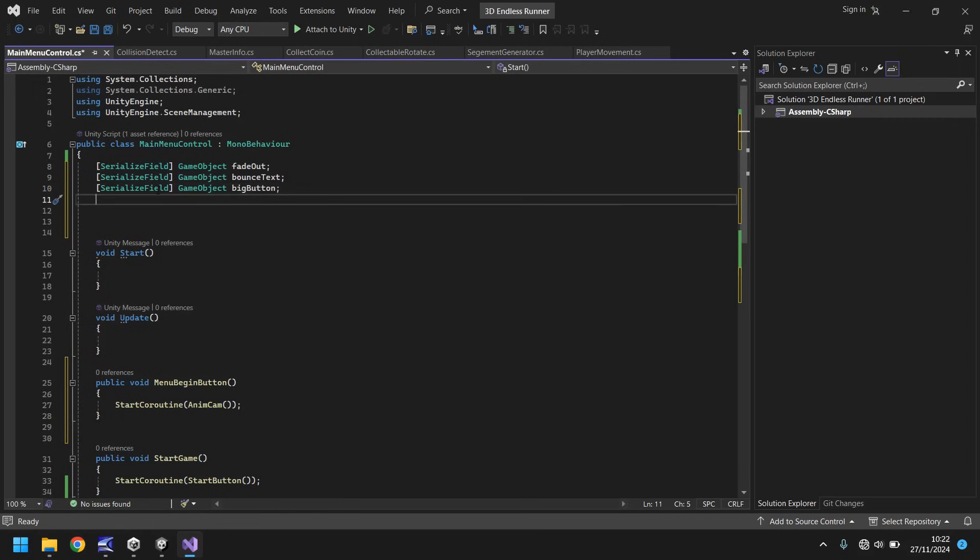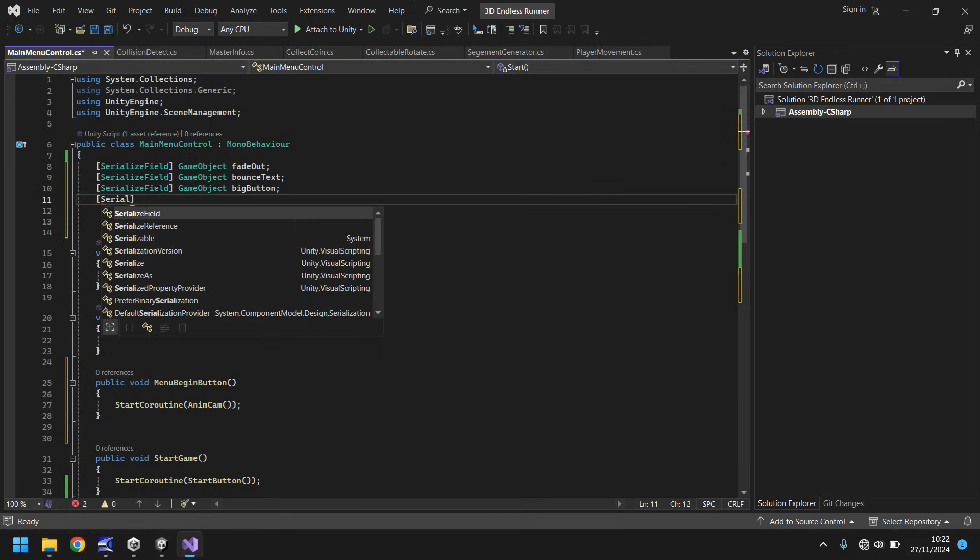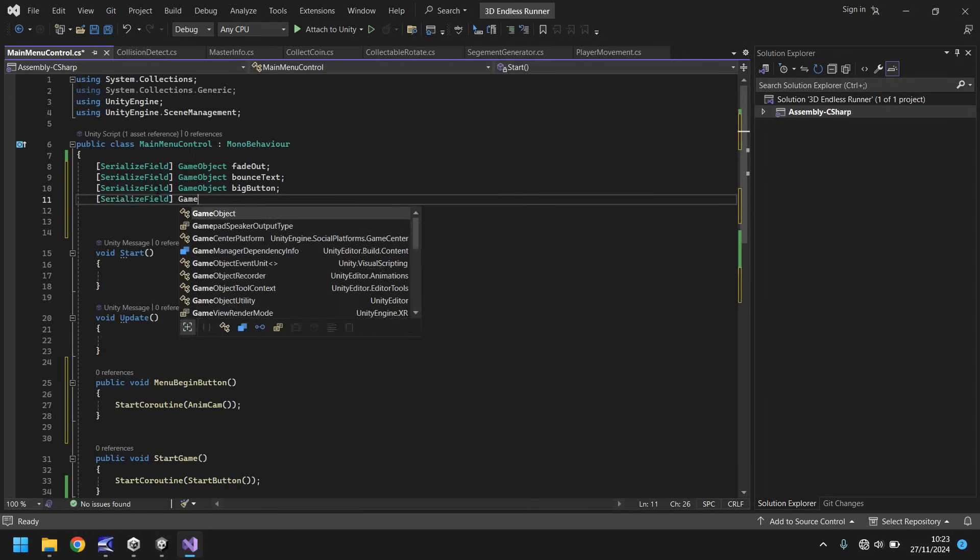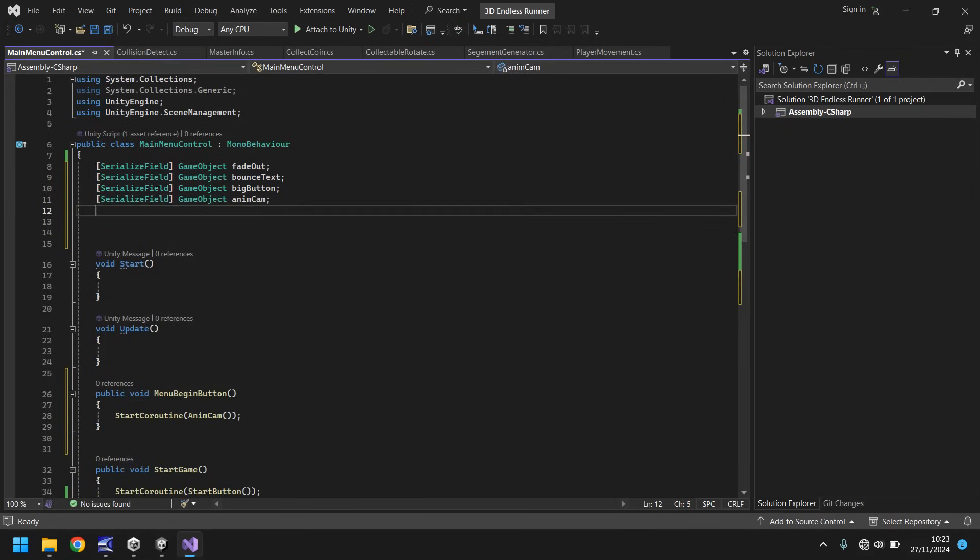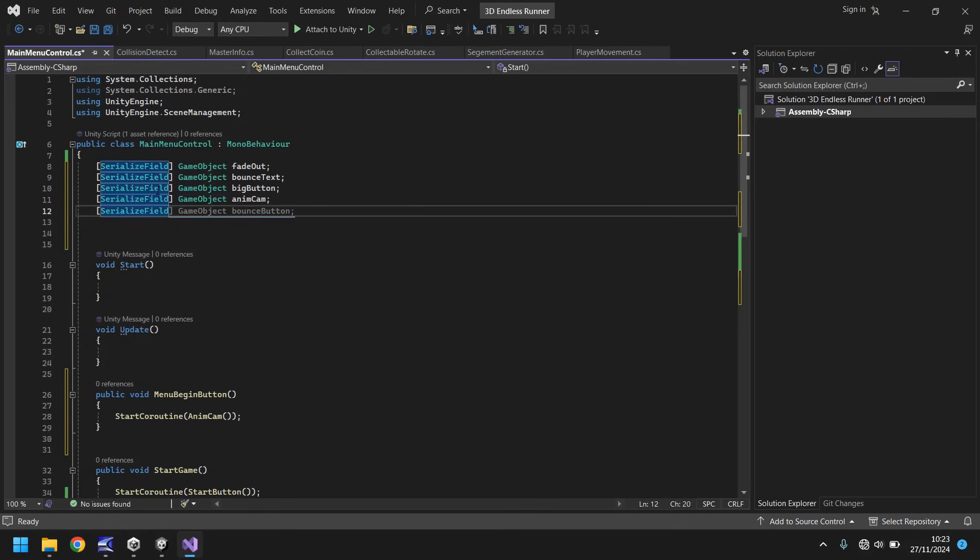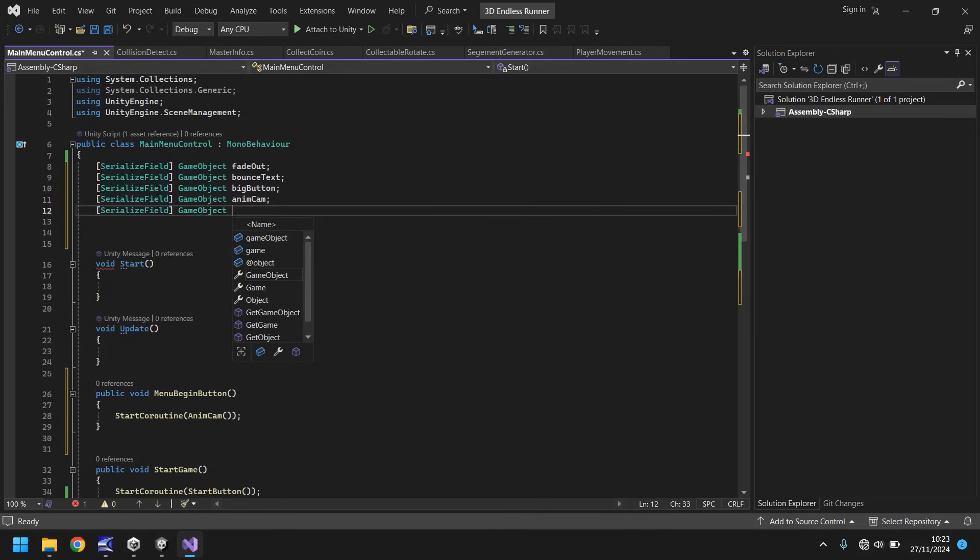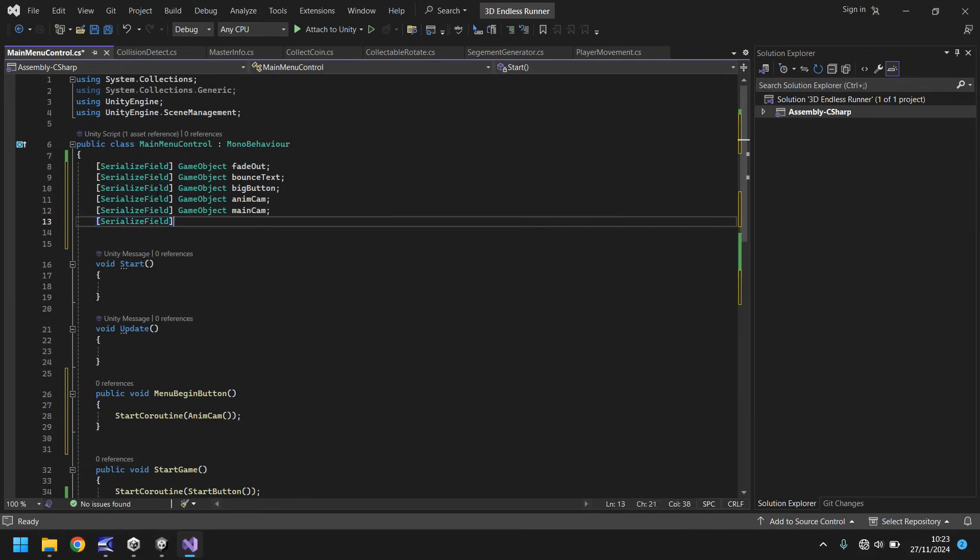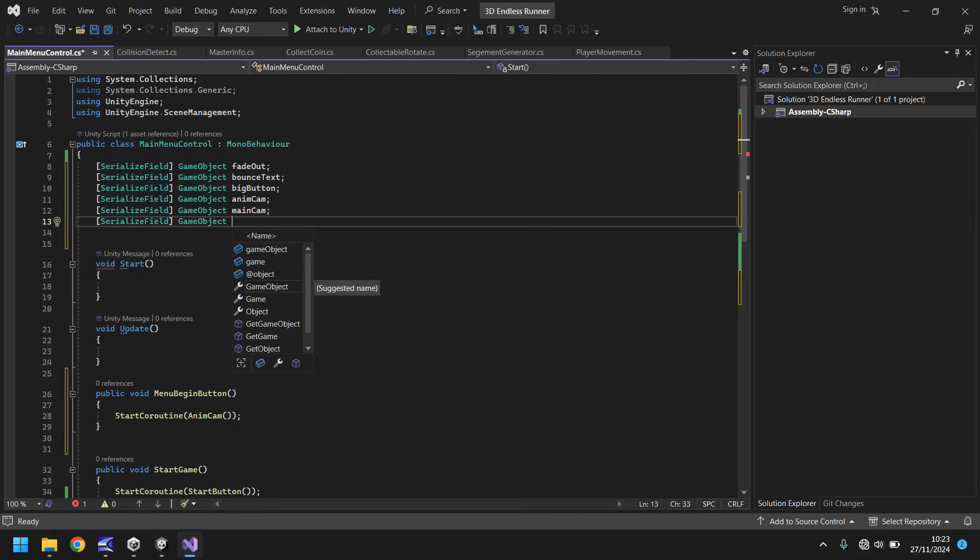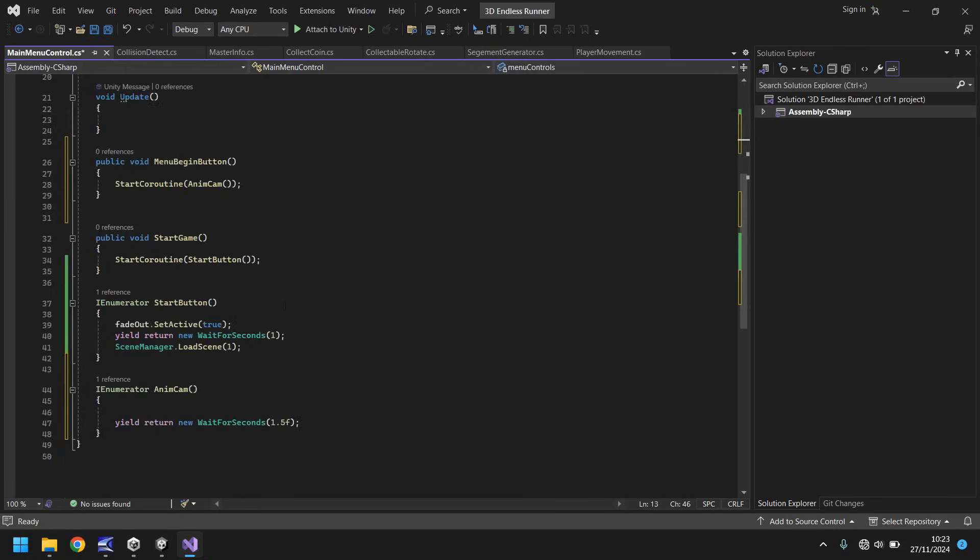Next will be the camera. So serialize field. This one will be a game object as well. And we'll be anim cam because we need to turn that off at the end. Next serialize field. There's more variables than I thought there would be, but that's okay. Game object. And this one will be main camera. So main cam. And finally, serialized field, game object. And it will be our menu controls. So we'll just put it as menu controls. This is where all our buttons come into play.